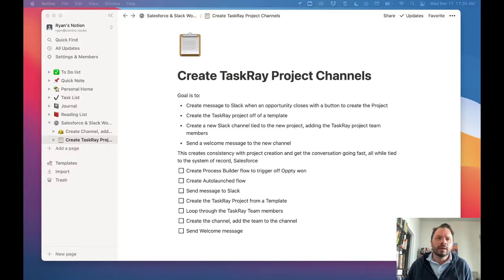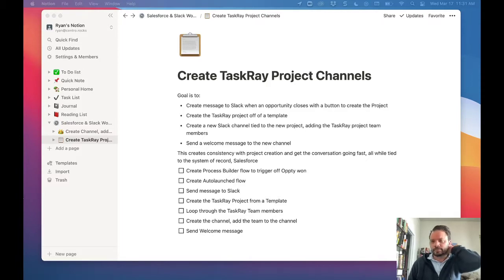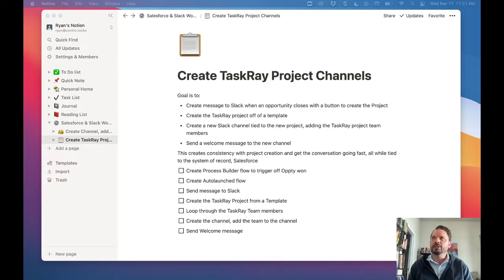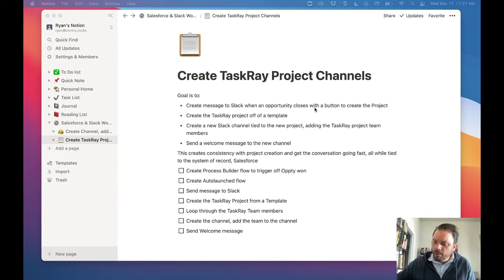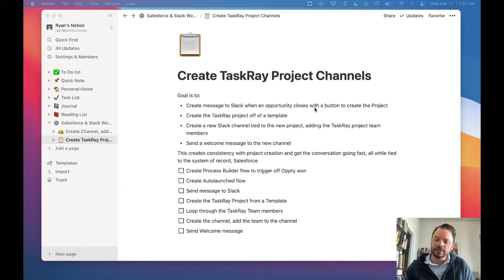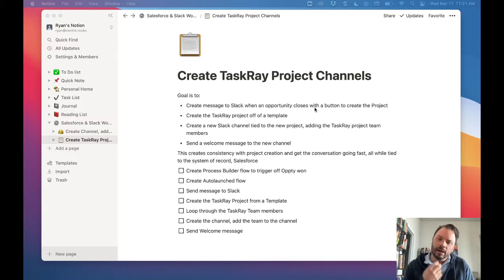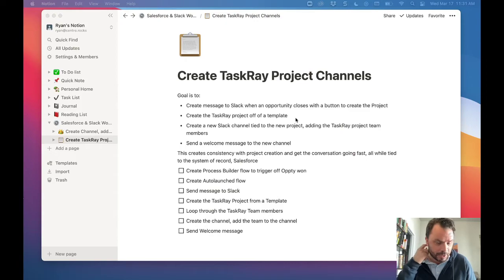Happy St. Patrick's Day! Today I'm going to be working on a new no-code automation to create a TaskRay project and Slack channel on an opportunity close. The idea is I'm going to use Notion to keep the goal and task list on track. What I've heard from customers is: when an opportunity gets set to Closed Won, automatically create the TaskRay project from a template, create a new Slack channel tied to that project, add the team members, and then add a welcome message.